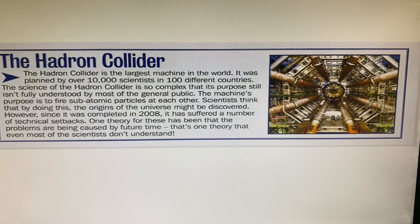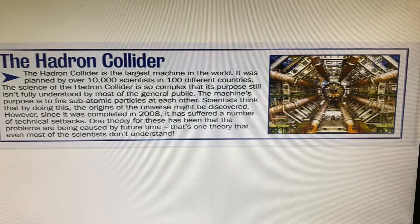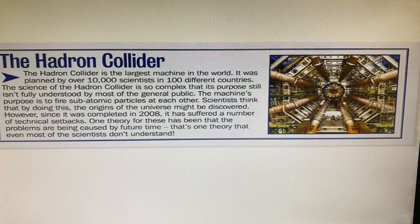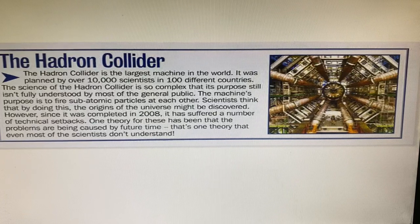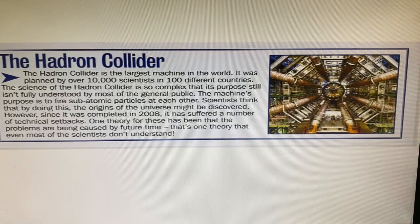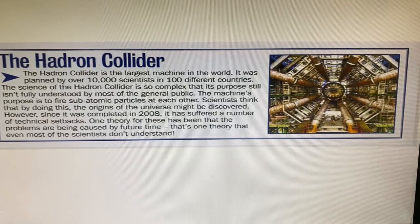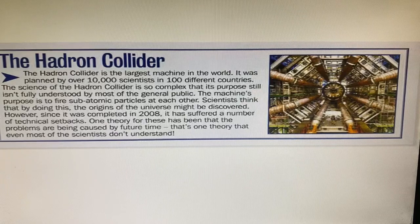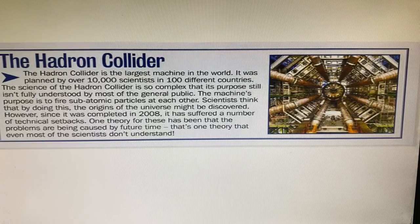'The machine's purpose is to fire subatomic particles at each other' — 'is' is again present simple active voice, and so on. By identifying active and passive voice, you can teach your students to complete the exercise and understand how it works.